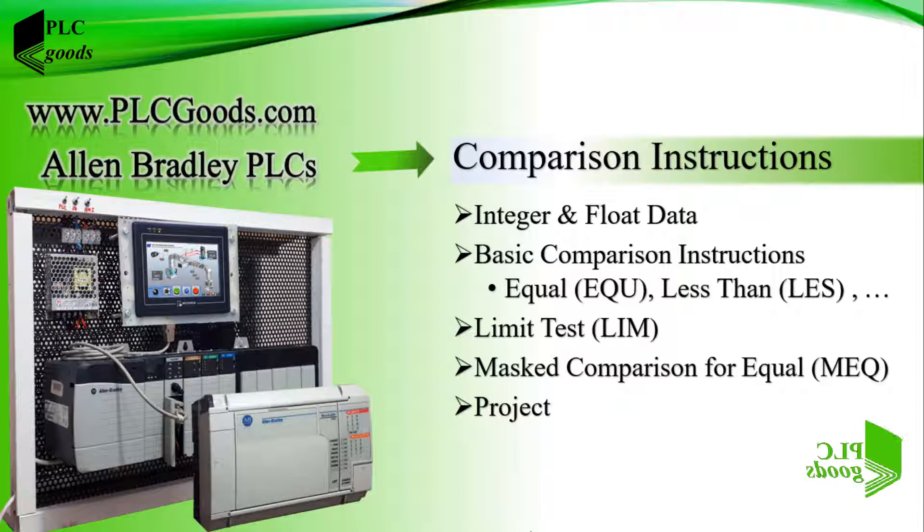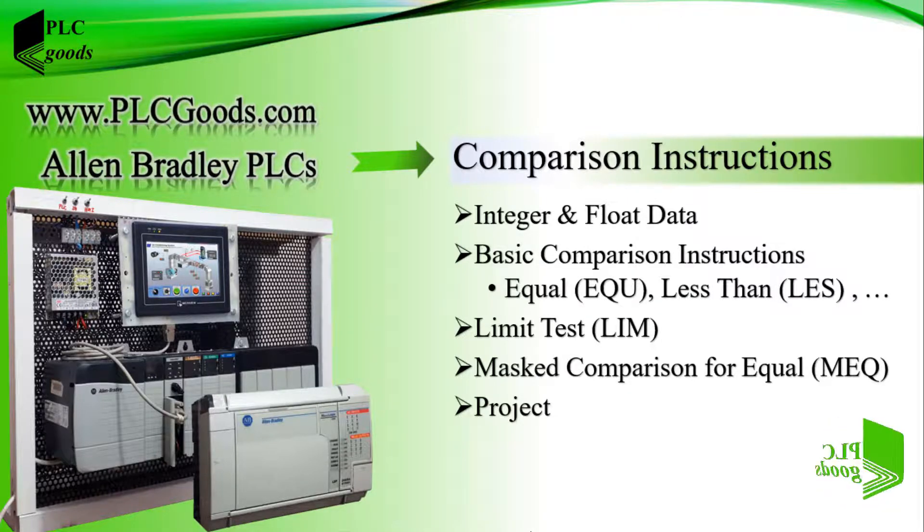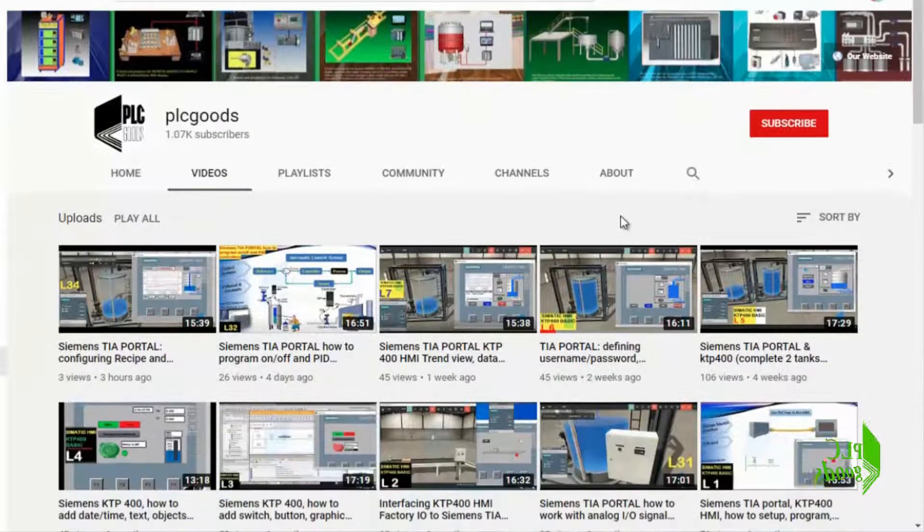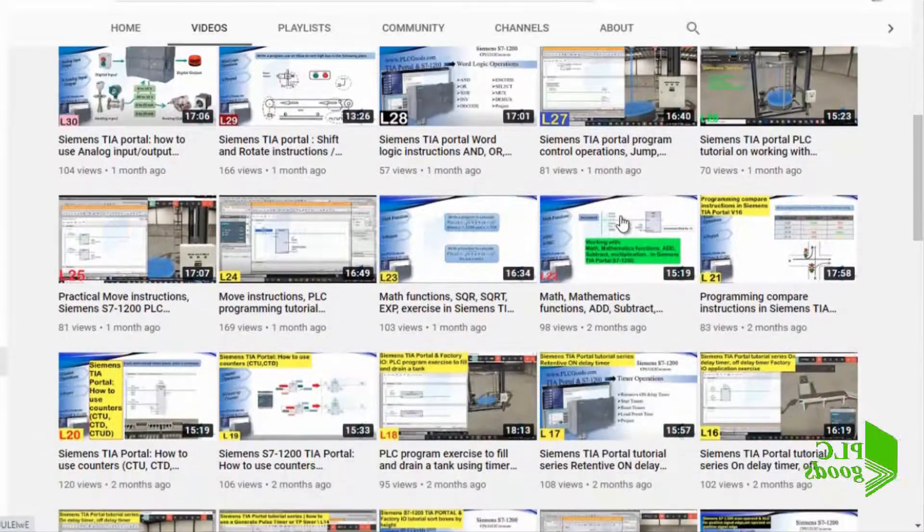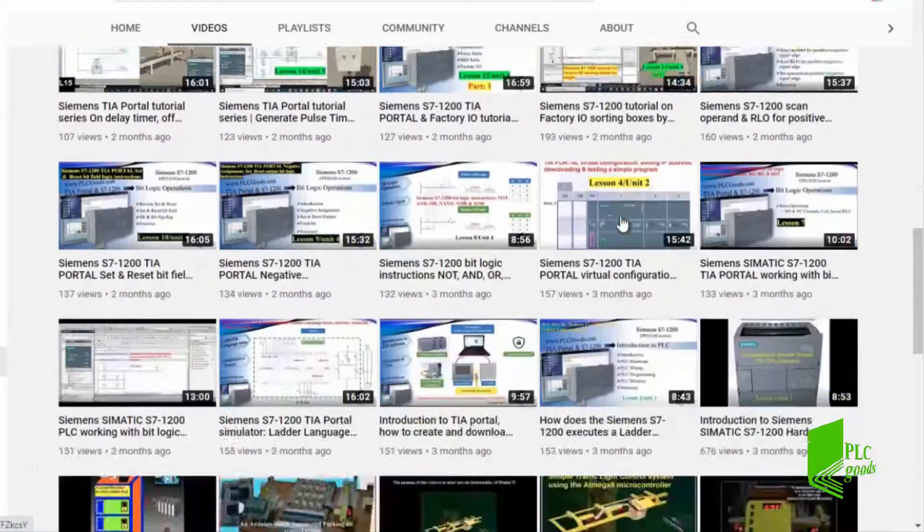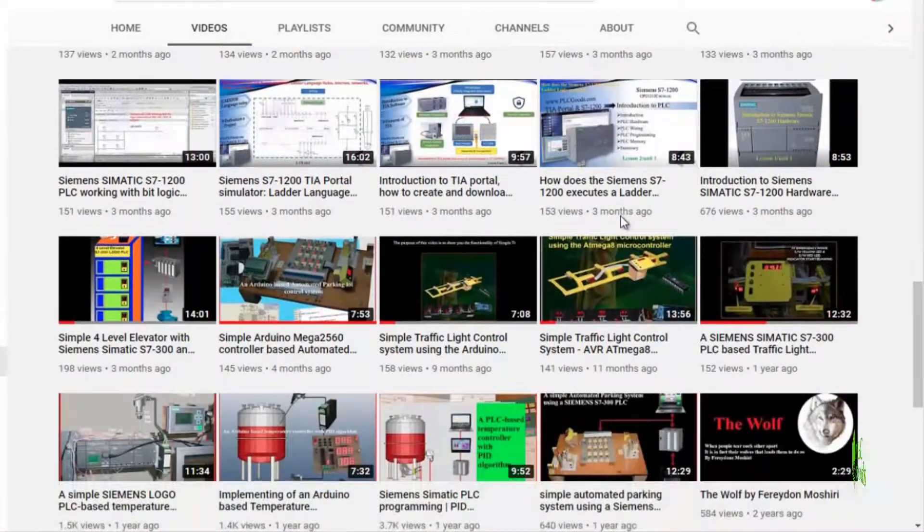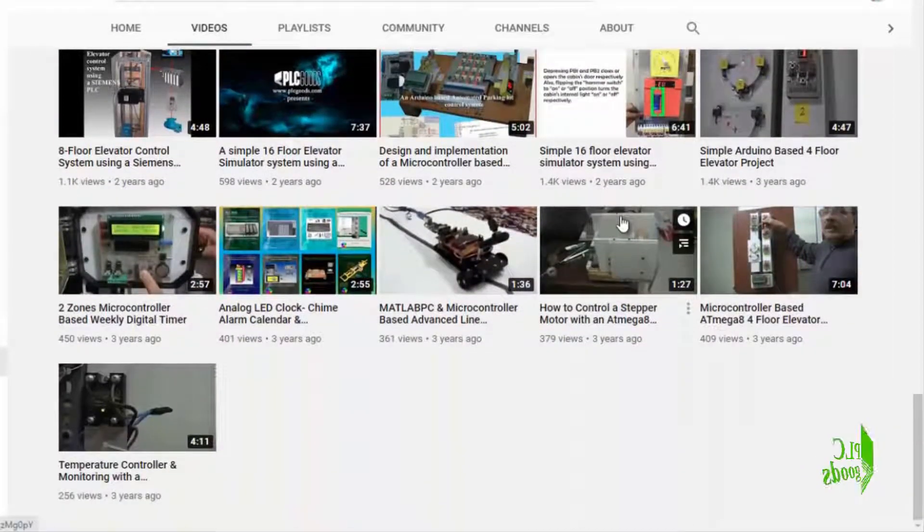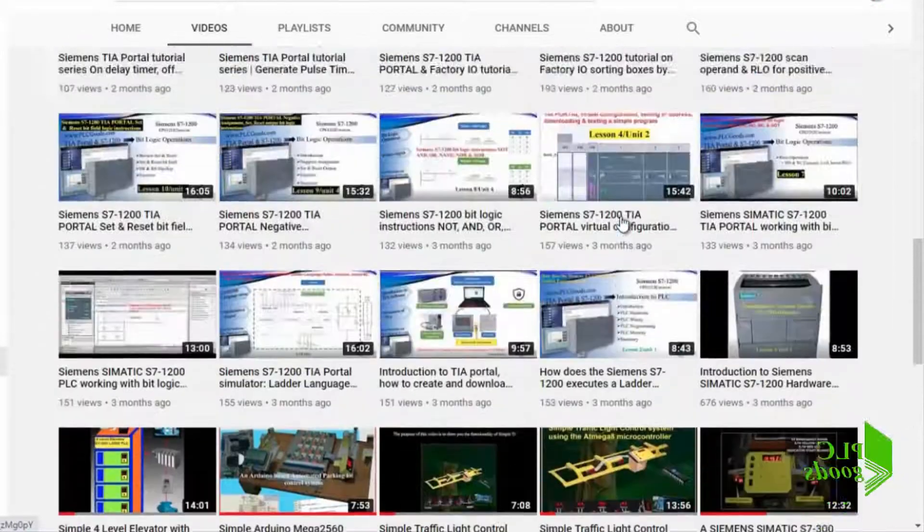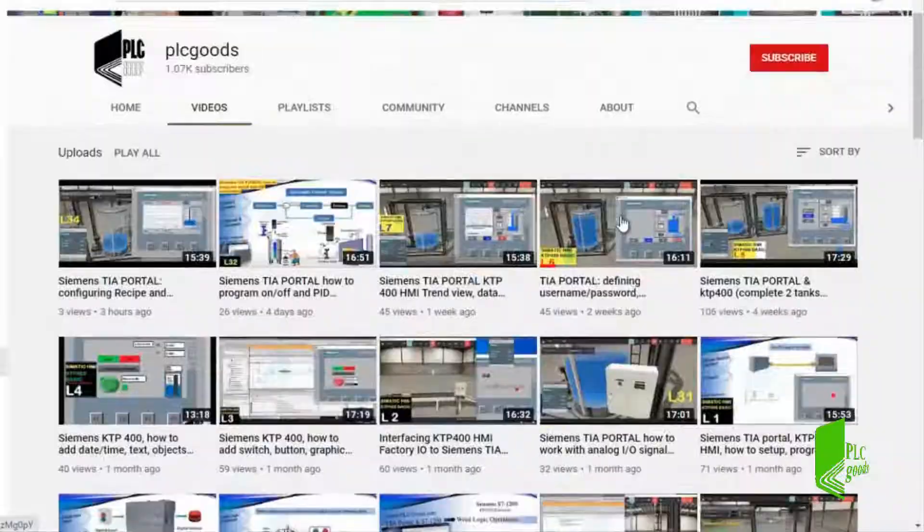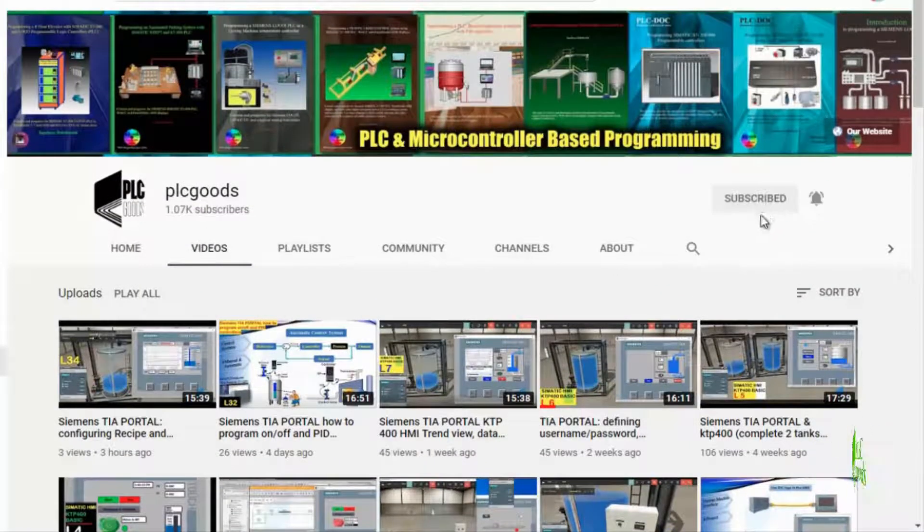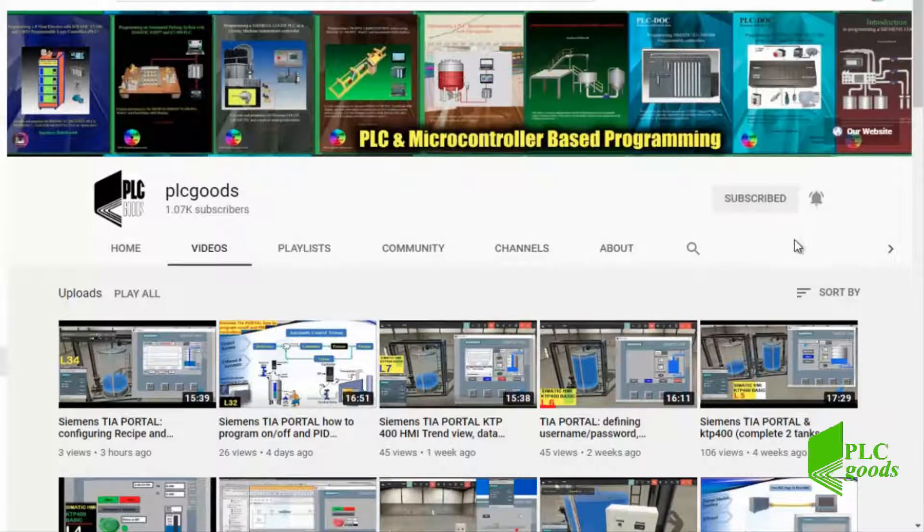Before we get started with today's video, I just wanted to inform you about all the great content I have been releasing on the PLC Goods YouTube channel, which includes industrial automation, PLC programming, HMI and microcontroller-based developments. My name is Syed Reza, and if you enjoy this video, I would appreciate it if you could click the subscribe button as well as the notification bell to receive the latest and greatest content I will be posting through the channel.